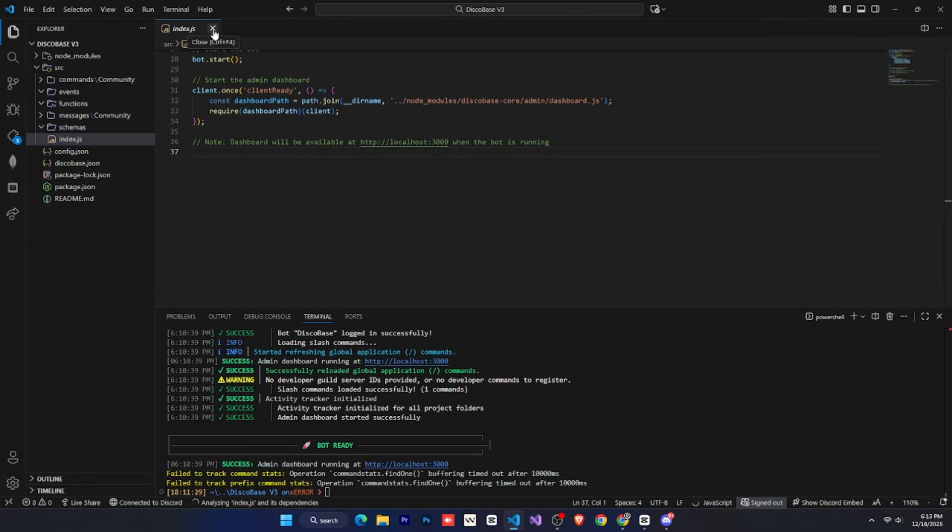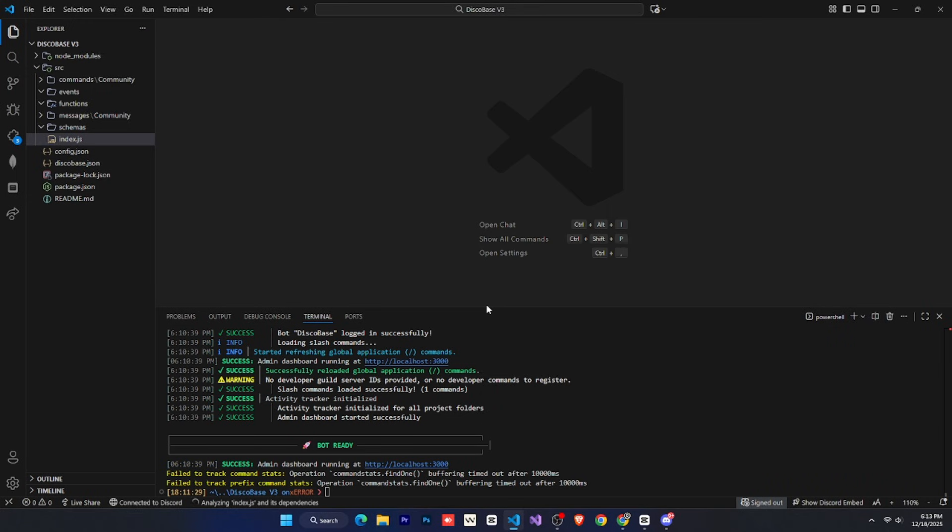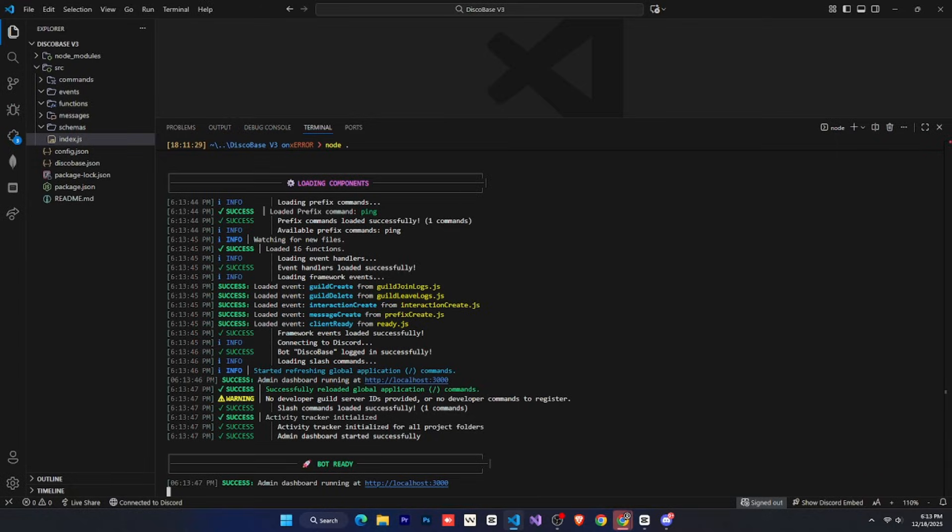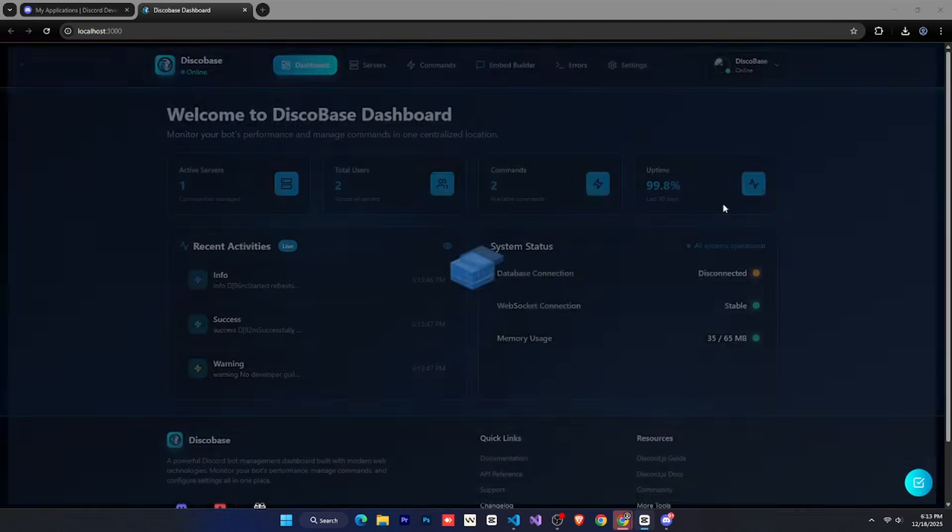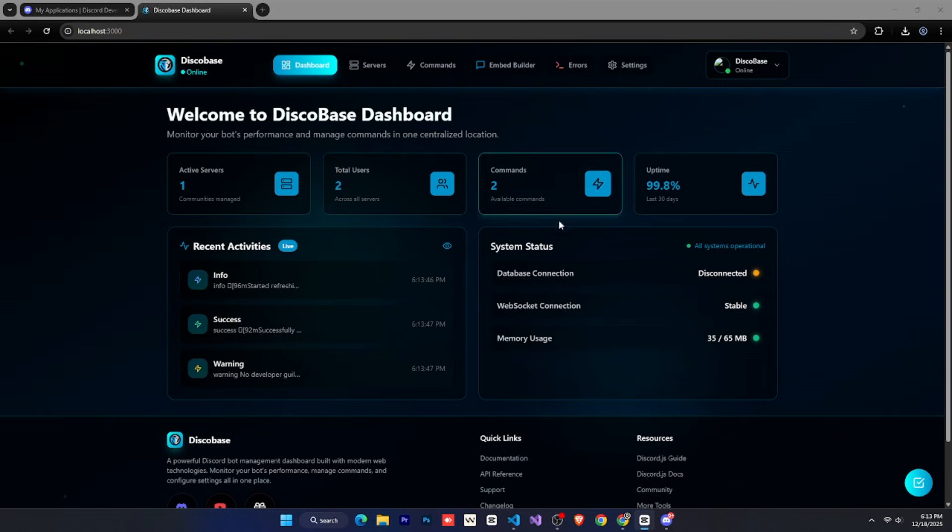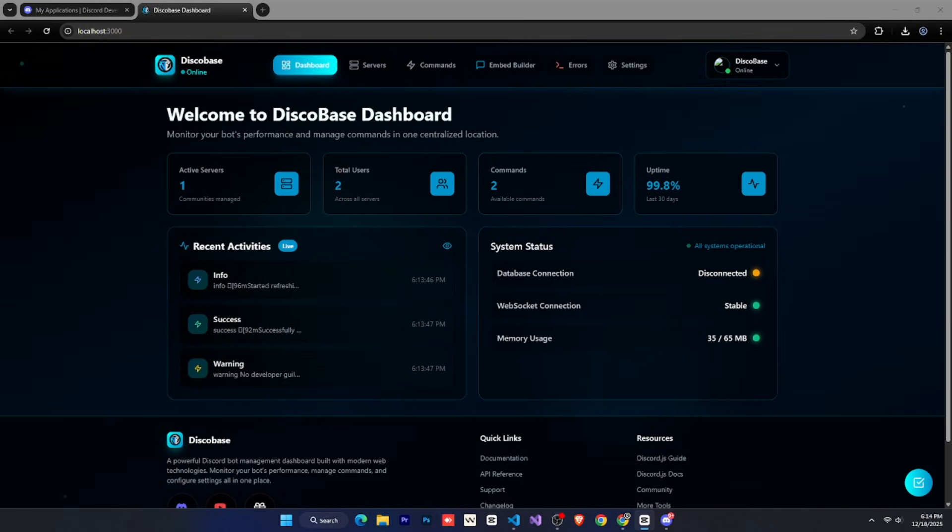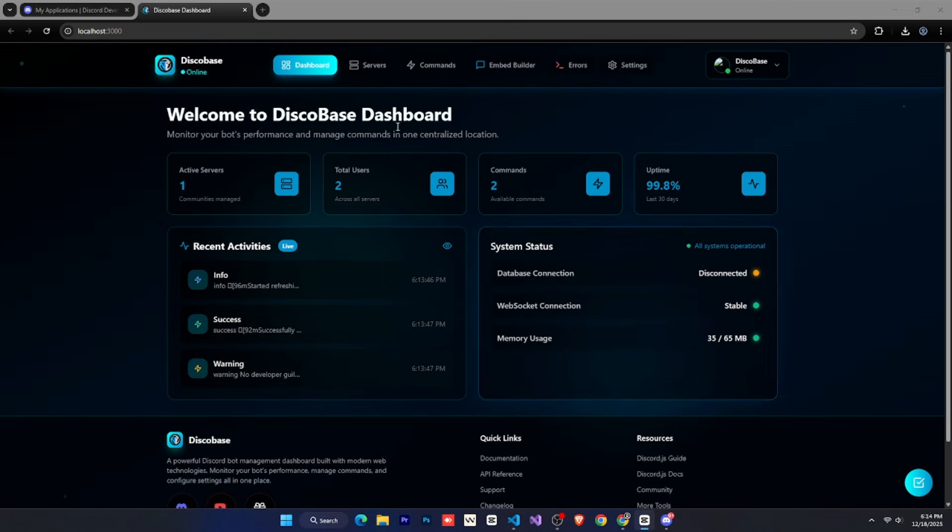Now, let's take a look at the DiscoBase dashboard. To open it, go to the terminal and you'll see a link there. Open that link in your browser, and you'll see your DiscoBase dashboard. This is the main page, where you can see your bot statistics, activity, and other information.